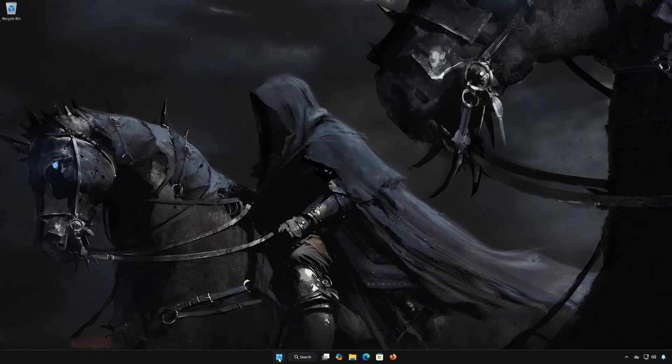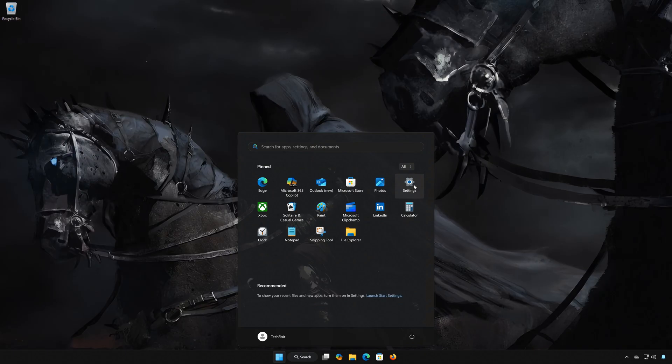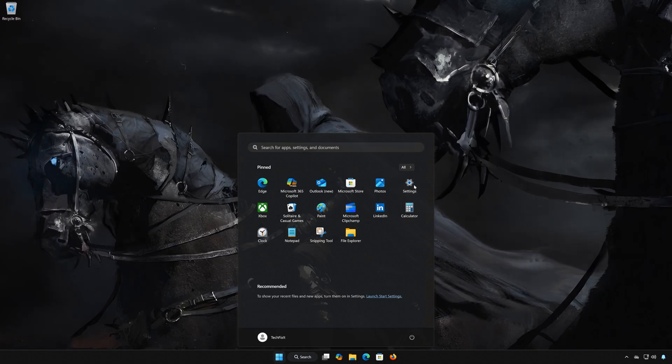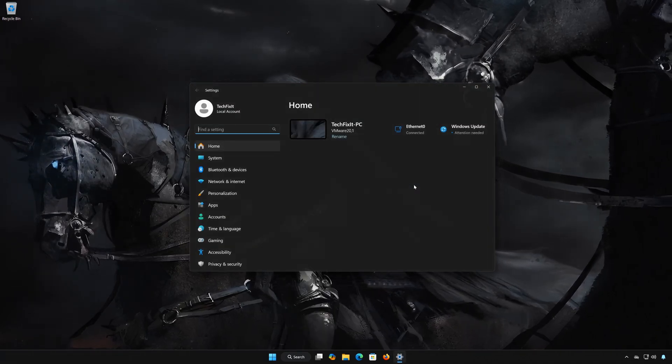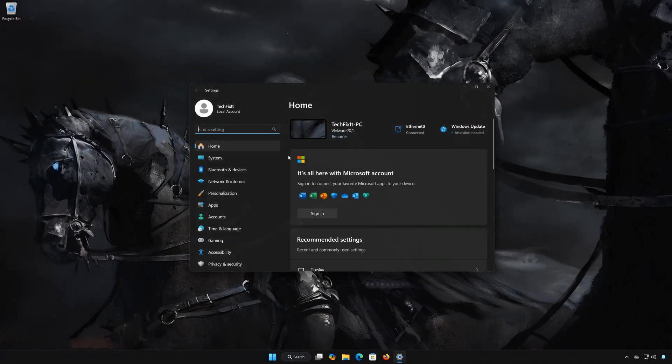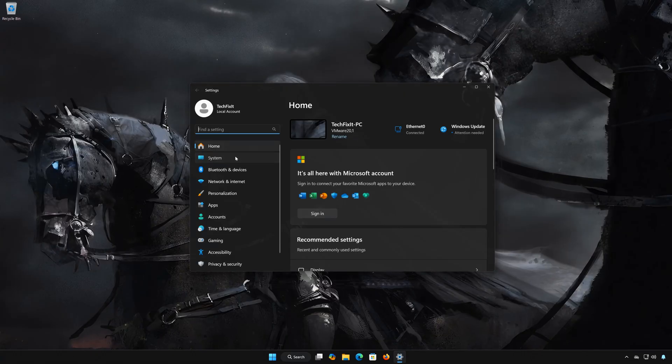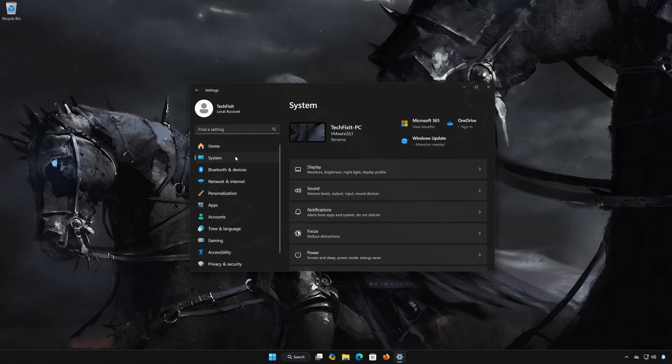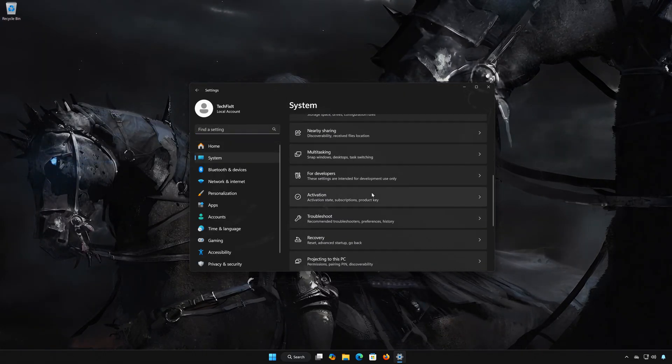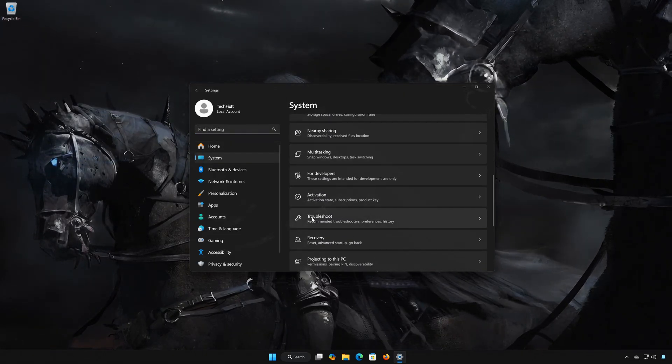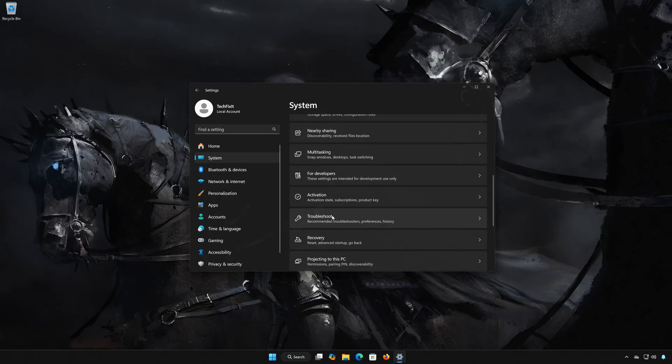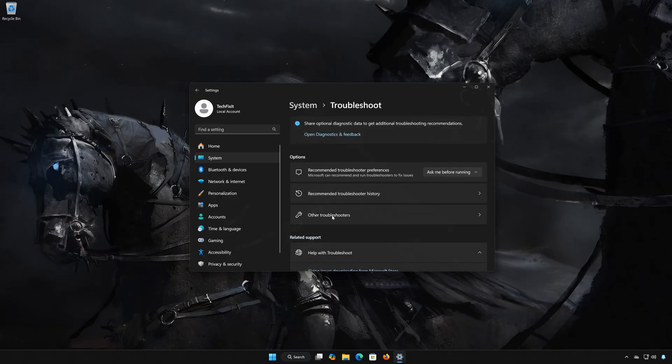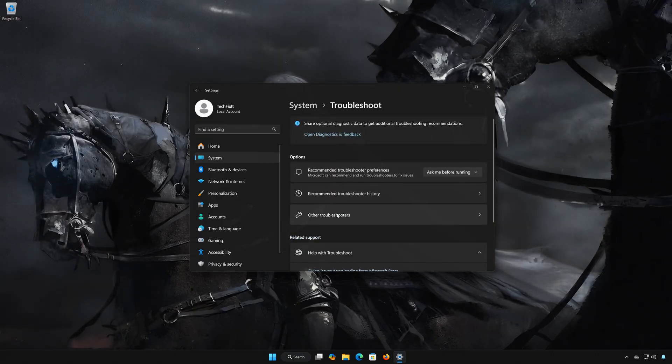First open the Start menu. Open Settings. Open System. Open Troubleshoot. Open Other Troubleshooters.